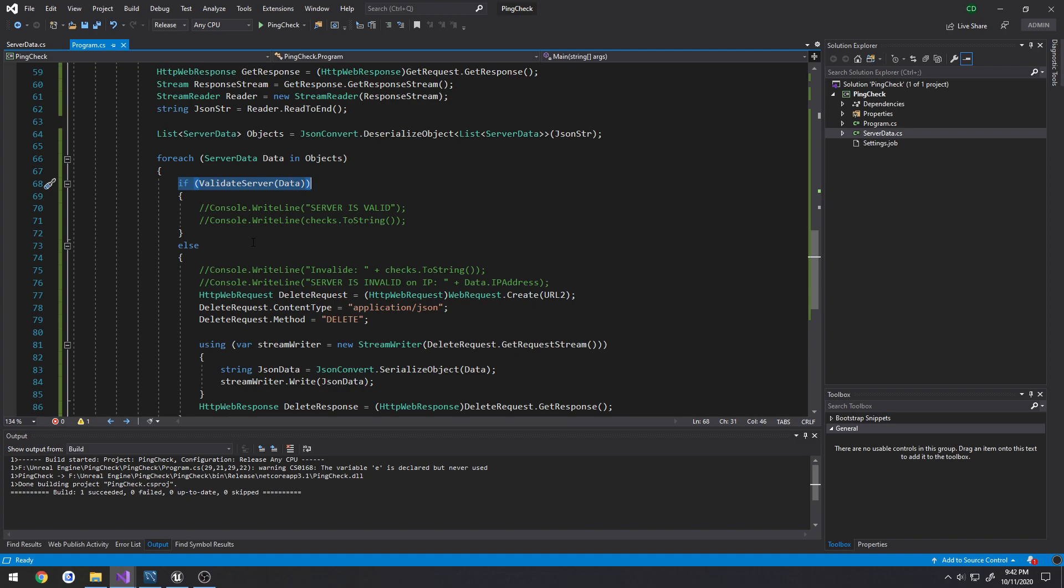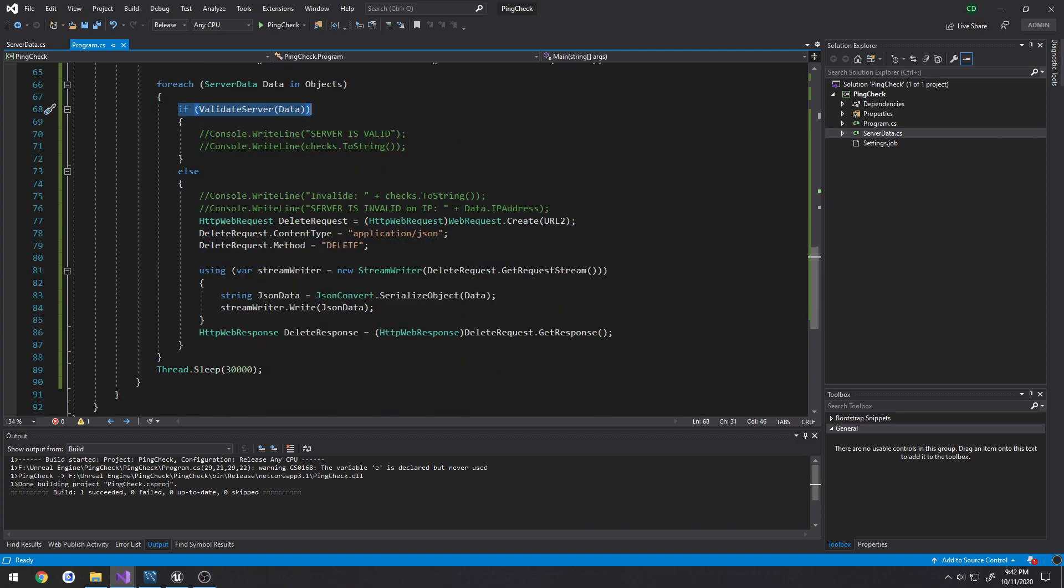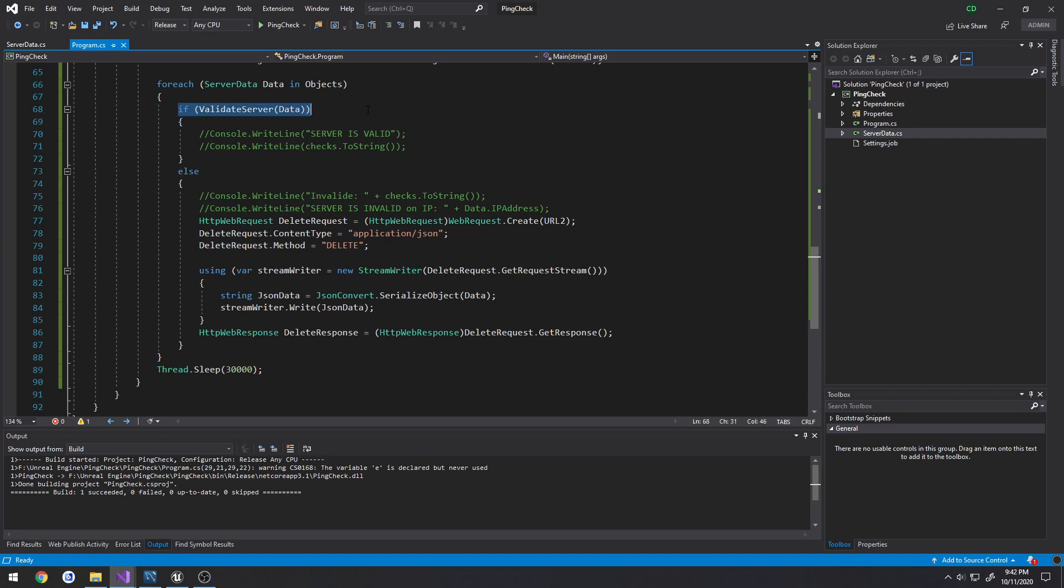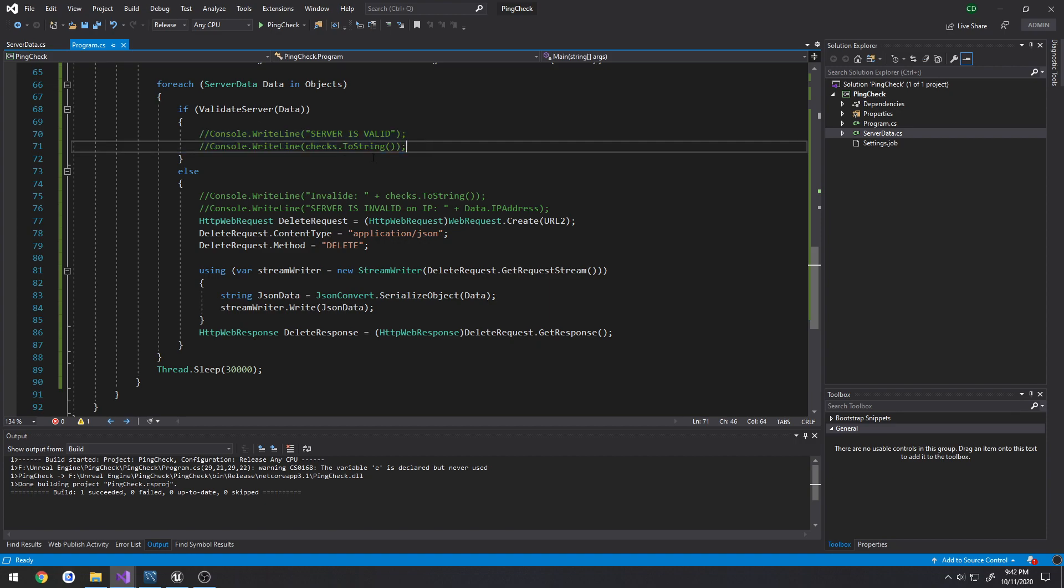Anyways, so if validate server data, meaning the server is valid, I just printed out some console logs to the console. Otherwise if the server is invalid, meaning it did not establish a proper connection slash handshake, what we do is we want to create a delete request.